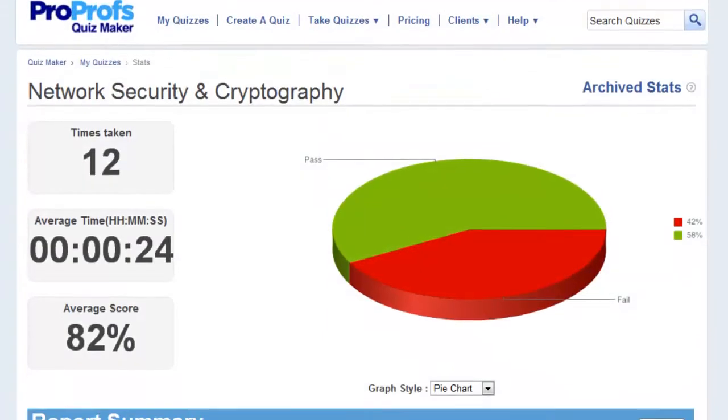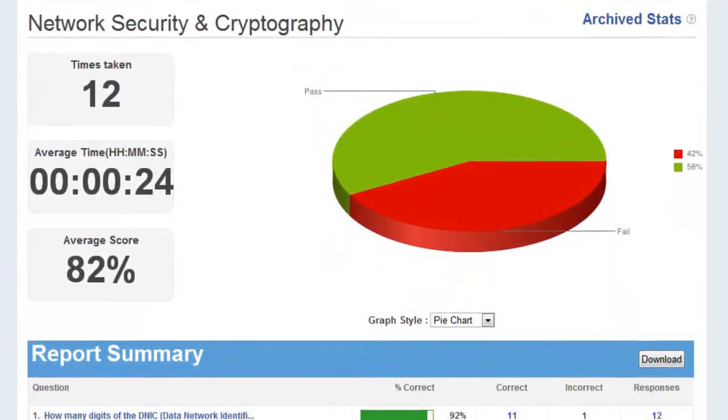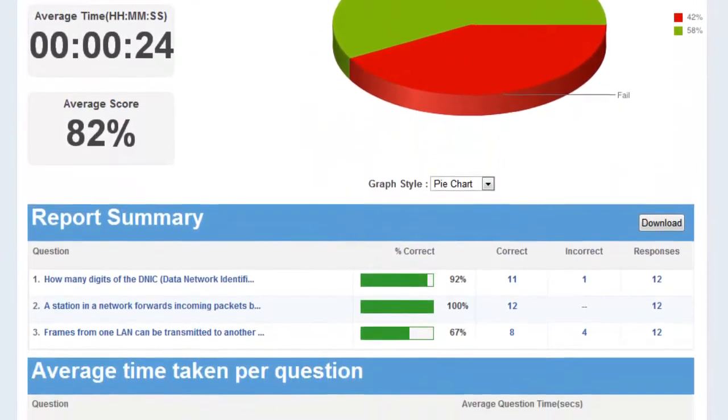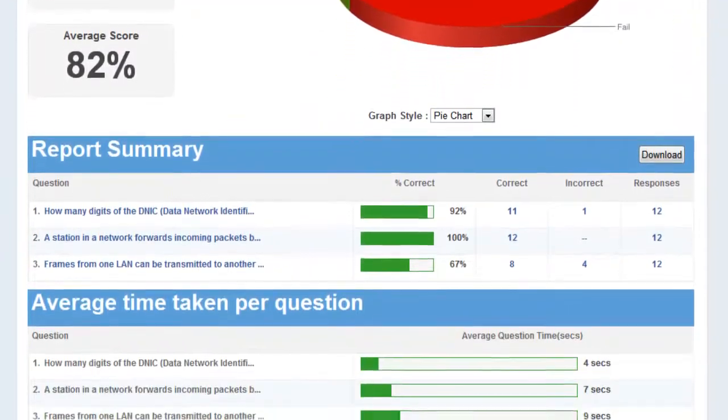With ProProfs' robust reports and training tracking system, you have all the information you need to conduct your online training class.